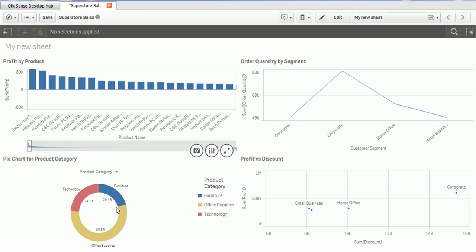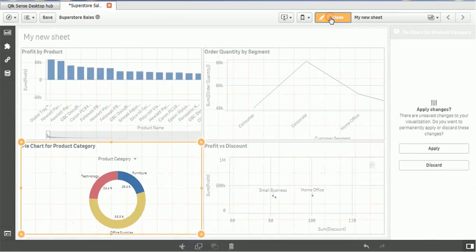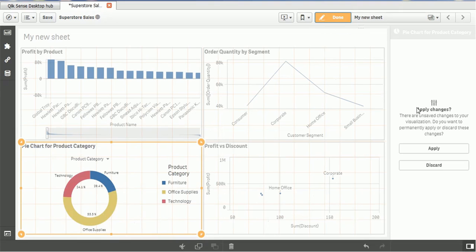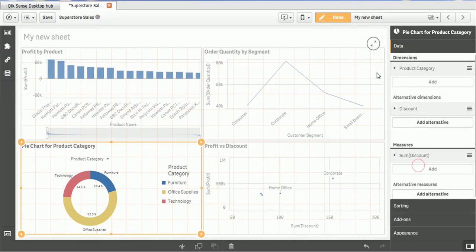For furniture, office supplies and technology. Those are not restricted with the discount. There are other components which are given. They have provided the discount. So in this case, it is not appropriate to provide the alternative dimension. So let me edit. Let me show. Let me edit. And let me remove this.